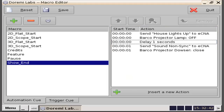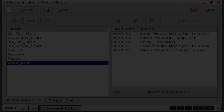Again, the example provided in this demonstration may not specifically correspond to your installed automation hardware or your auditorium needs, but is simply used to demonstrate how to create the necessary macros to send automation cues from the Durami server. That concludes our demonstration. Should you need any additional assistance, please contact our local technical support team. Thank you for watching.